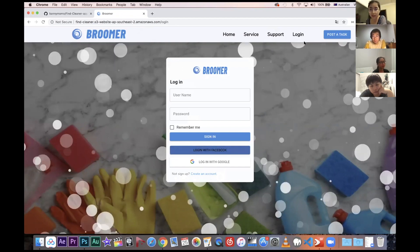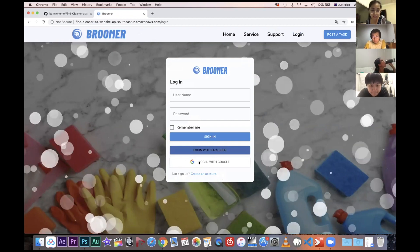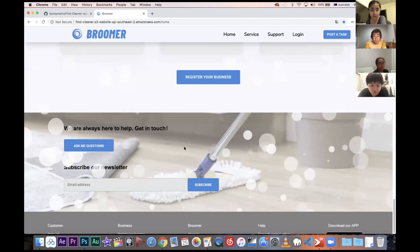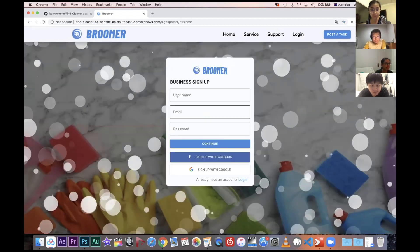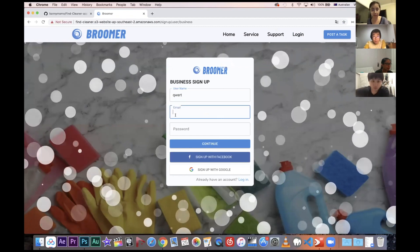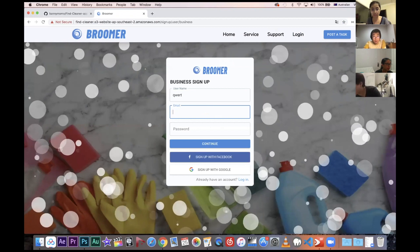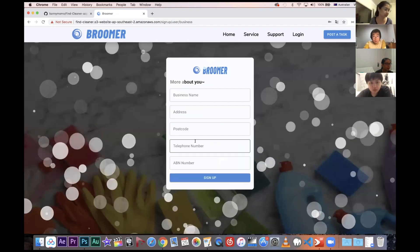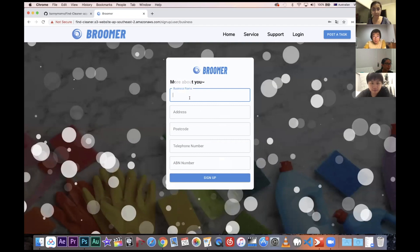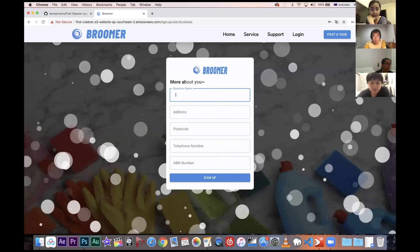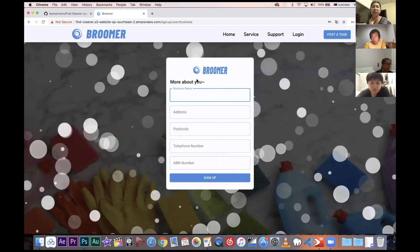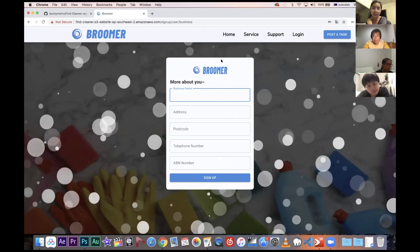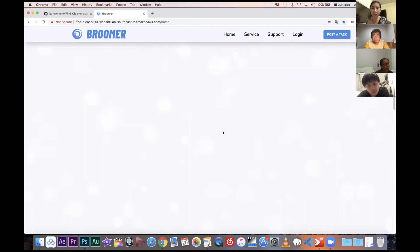Business sign-up is a little different from client sign-up. The first part is almost the same, but the business form requires additional details: business name, address, postcode, telephone number, and ABN number. All fields are validated and saved to the database, and the information is visible on the homepage and dashboard.